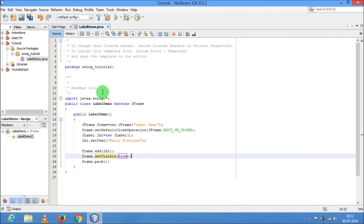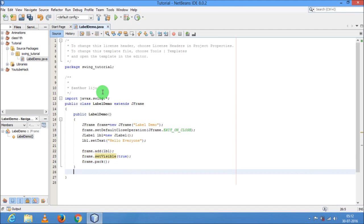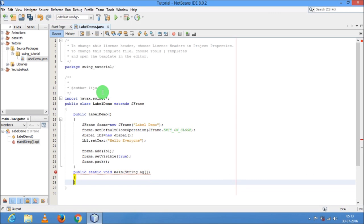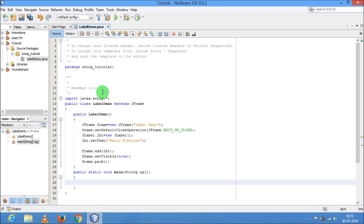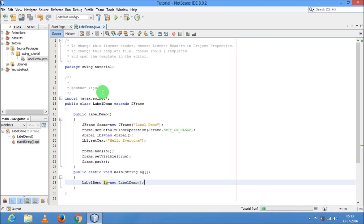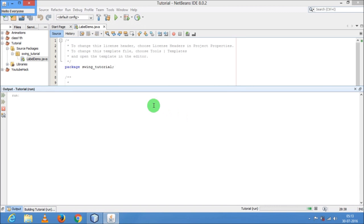Now I am going to create a main function: public static void main(String[] args). Inside this I am going to create an object of my LabelDemo class: LabelDemo lb = new LabelDemo(). Now my class is ready. After you execute, you will get a frame and in that frame you can see it is written "Hello Everyone".